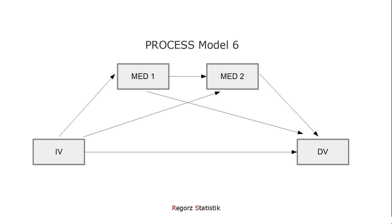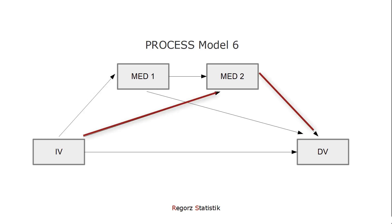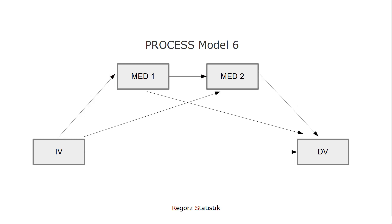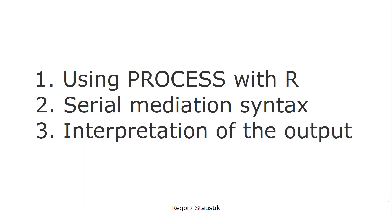In this serial mediation, we have three indirect effects: the first one through mediator 1, the second one through mediator 2, and the third one, which is of primary interest to us, is through both mediators. First, I'll show you how to initialize the process function for R, then we look at the serial mediation syntax, and then we interpret the output.